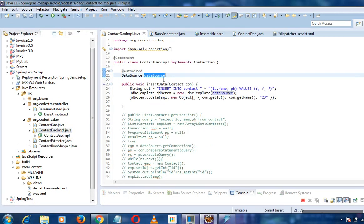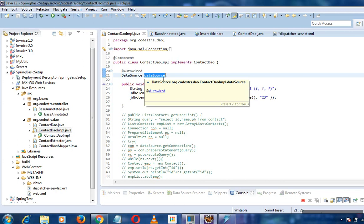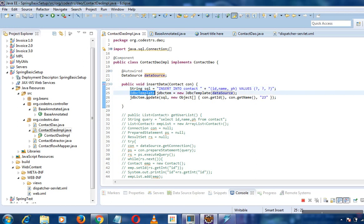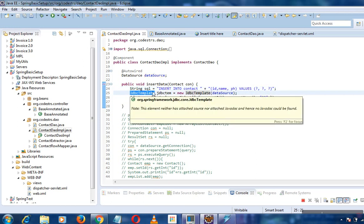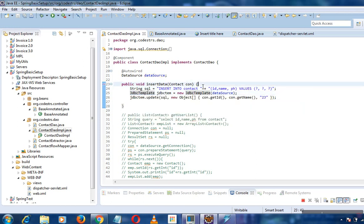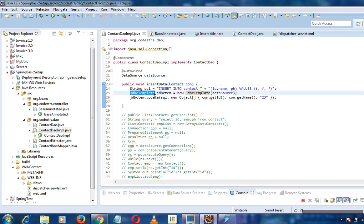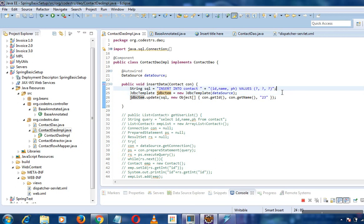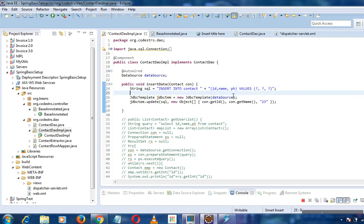In the implementation, the data source bean is autowired. Let's write an example of inserting data. I have the insert query. Here I am calling JDBC template and creating an object of JDBC template. Whatever operations we can do in the database are all handled with JDBC template. It catches JDBC exceptions and translates them into more meaningful information.